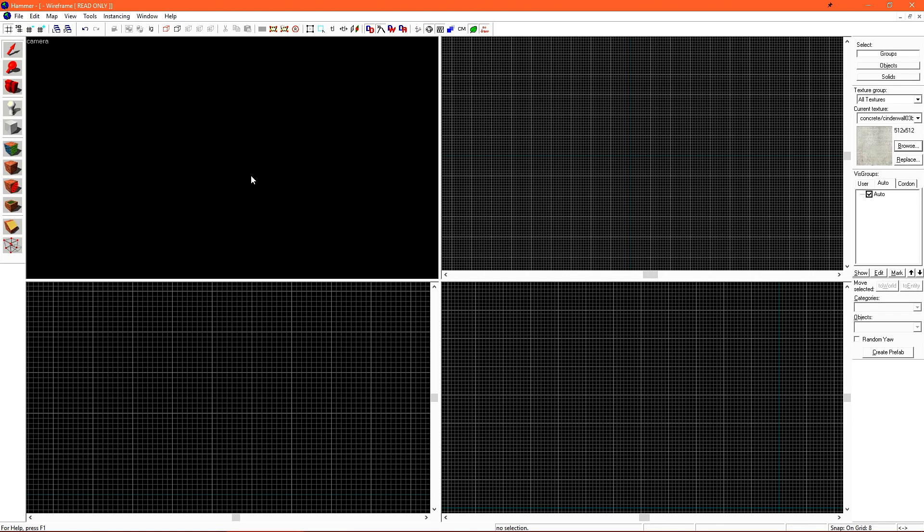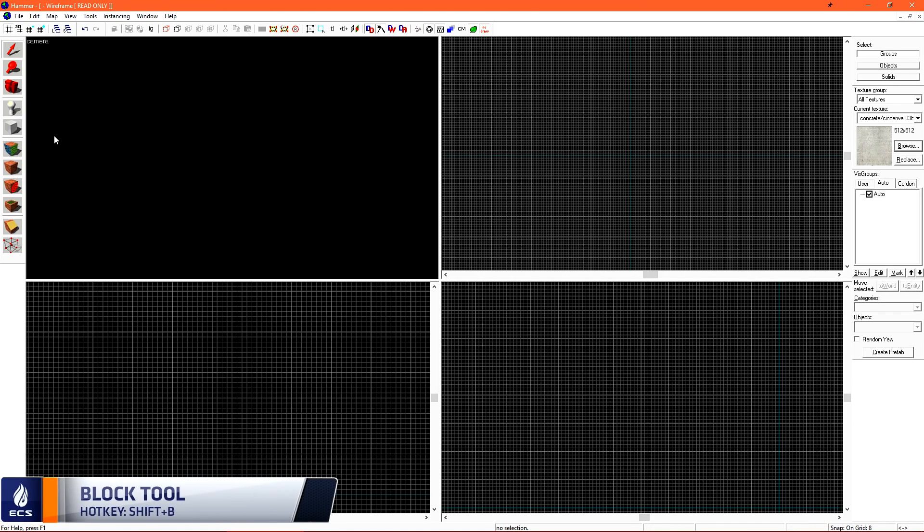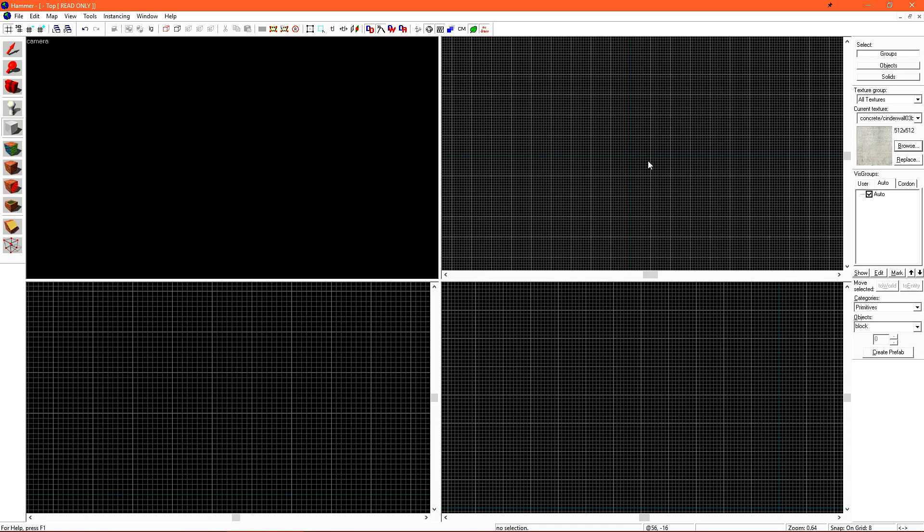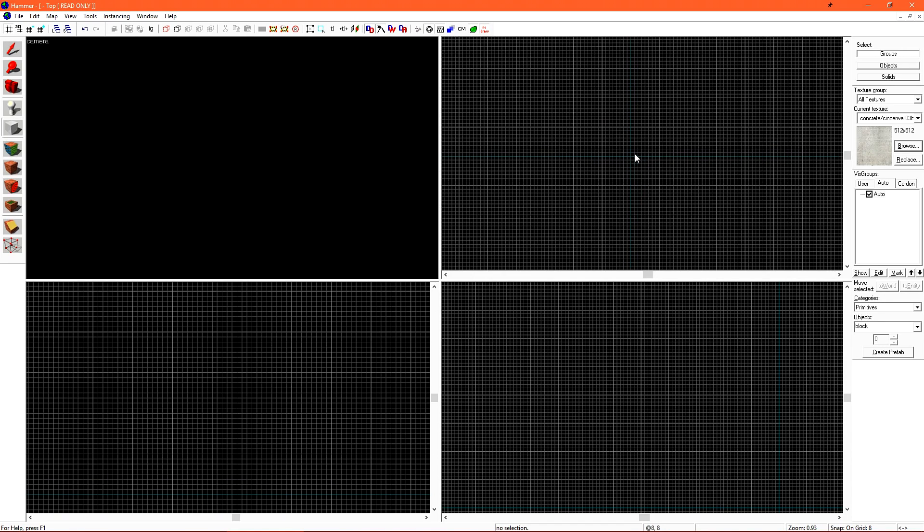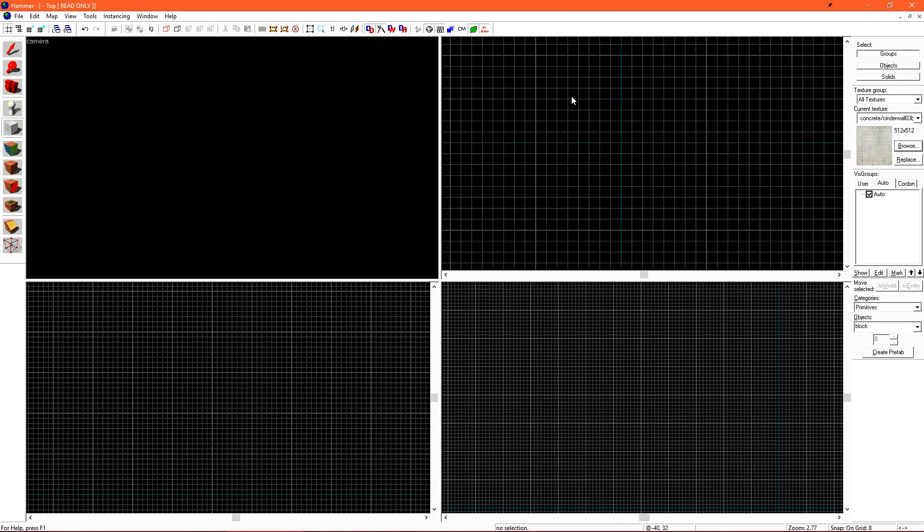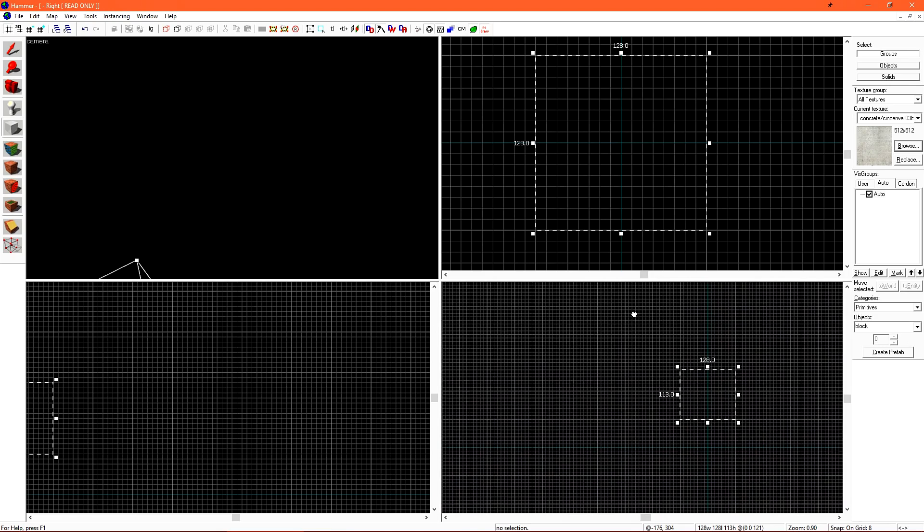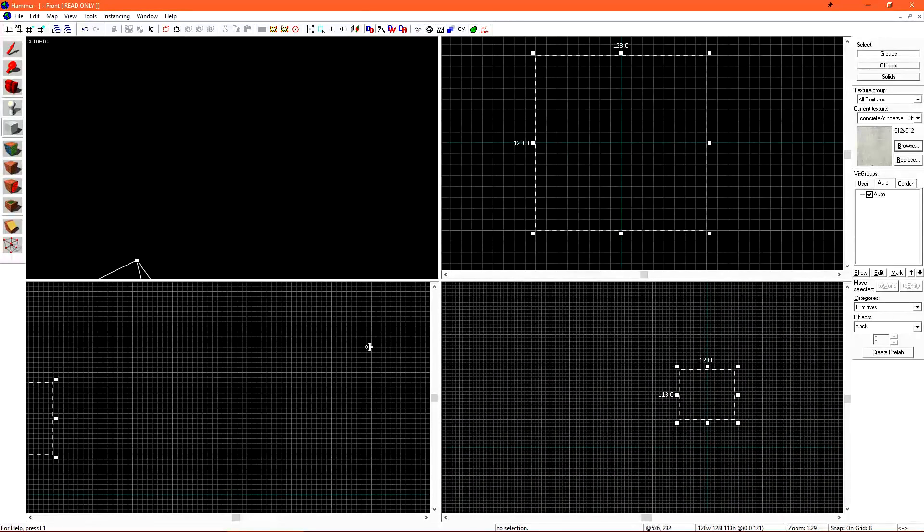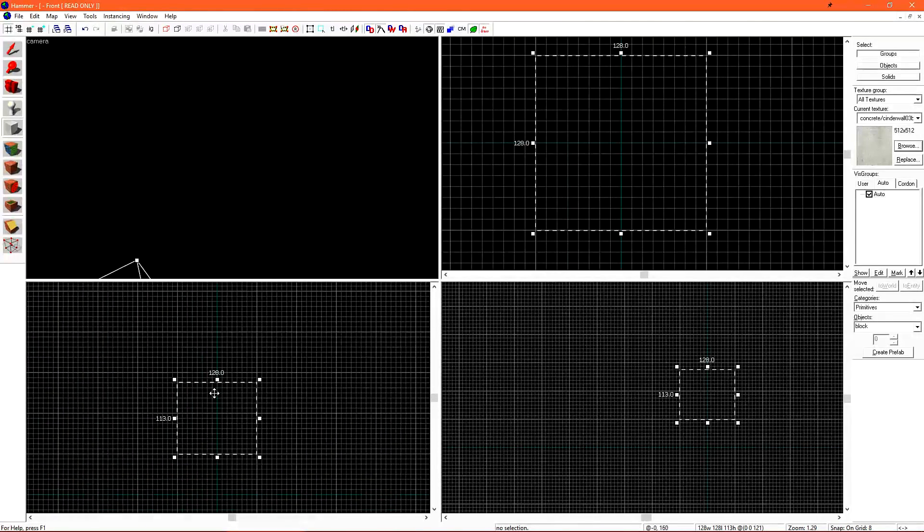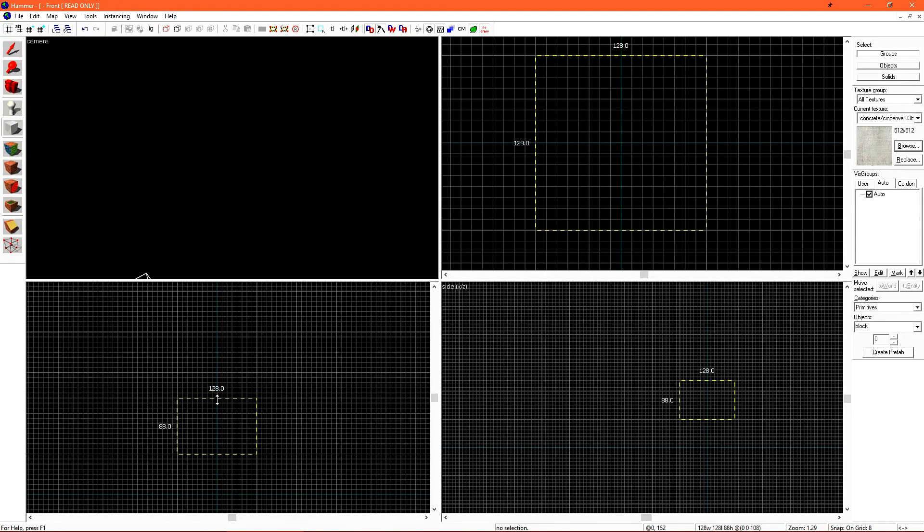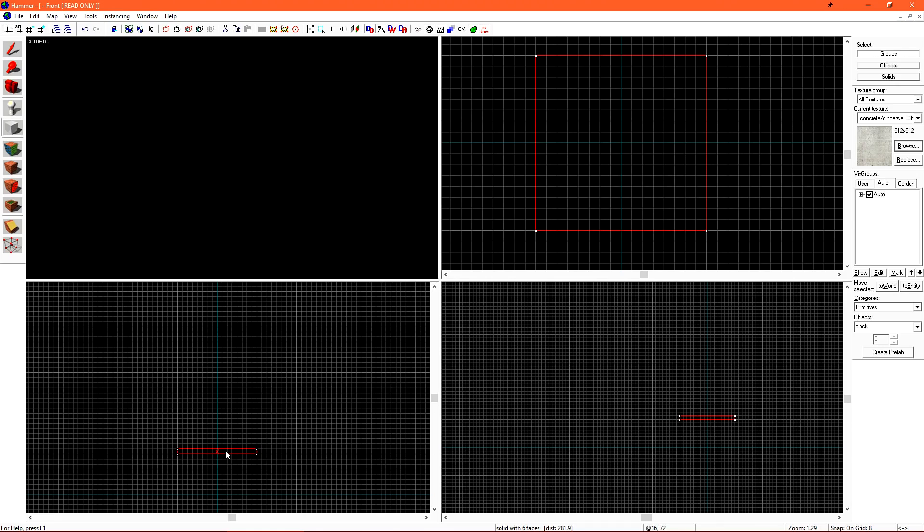Let's create a block in our level. Select the block tool over on the left. And in our top 2D view, you can use the mouse wheel to zoom in and out. Zoom in on the center teal lines. This is the origin, or the center, of our world. You can click and drag a box across and you'll get an outline. This is where our brush will be created. We can see it also has presence in our side views. You can pan in any view by holding spacebar and left-click and dragging. Once you've resized your brush to the size you want, hit enter on your keyboard.